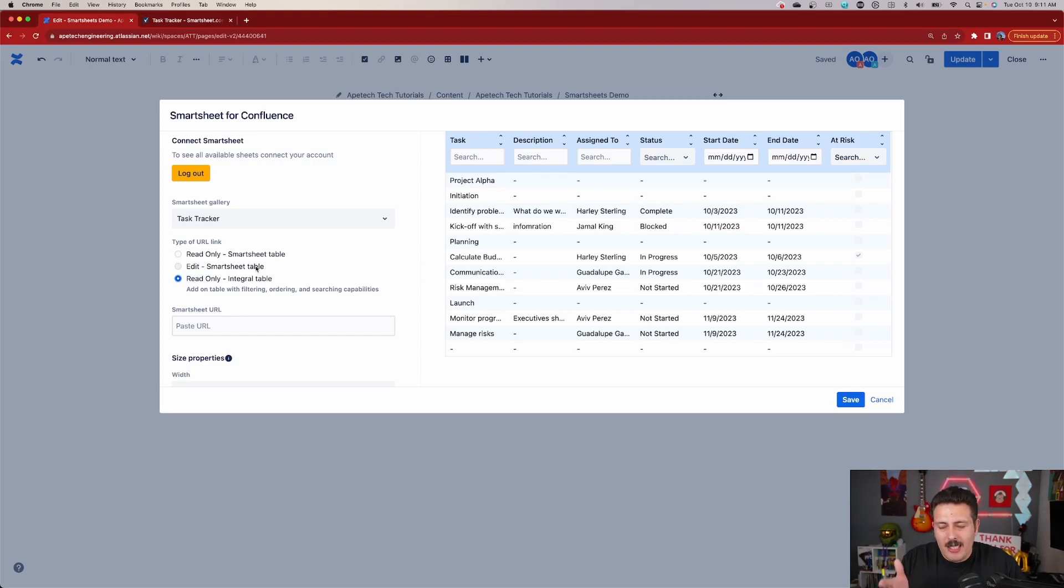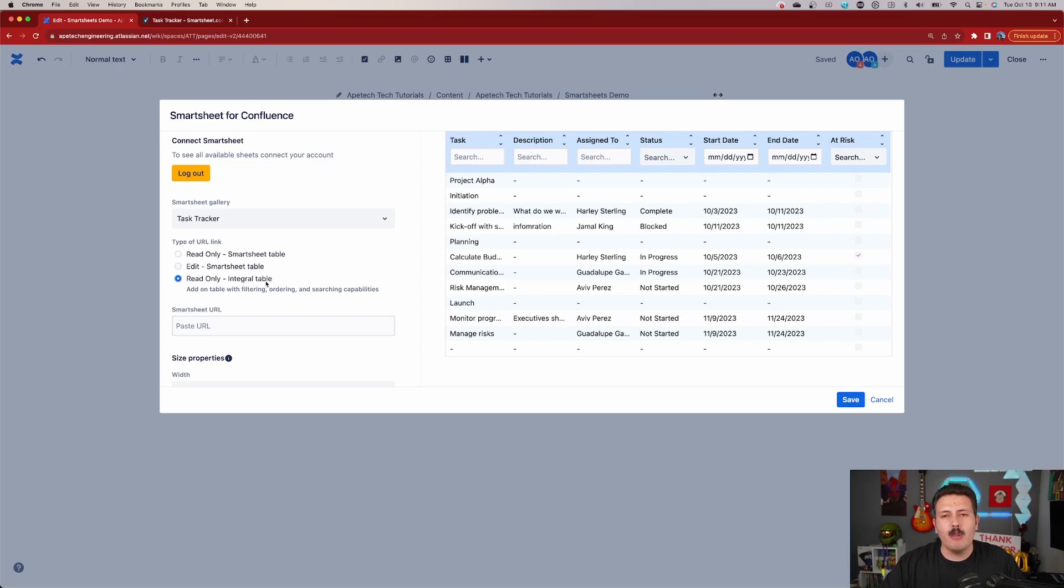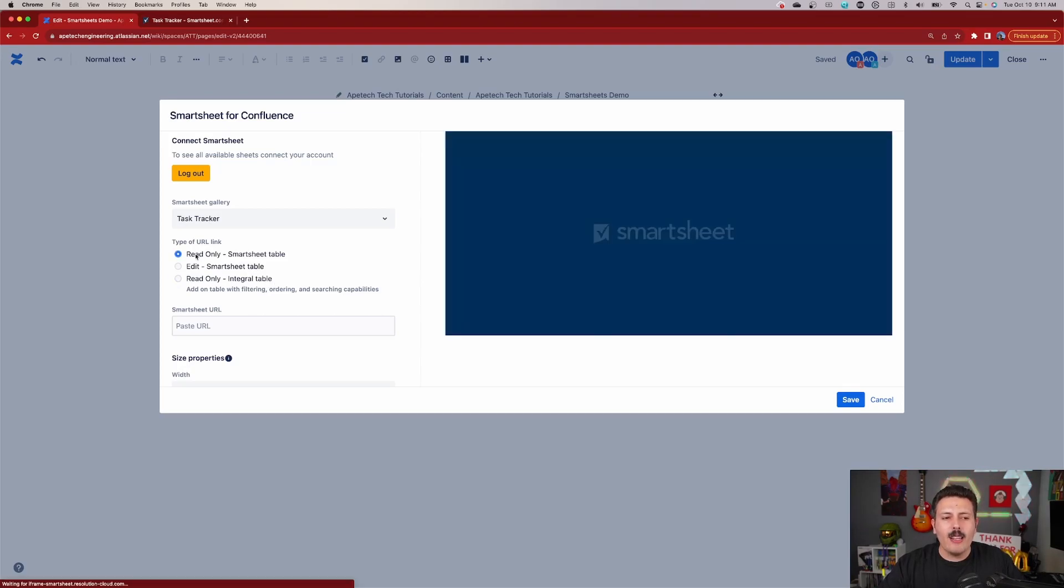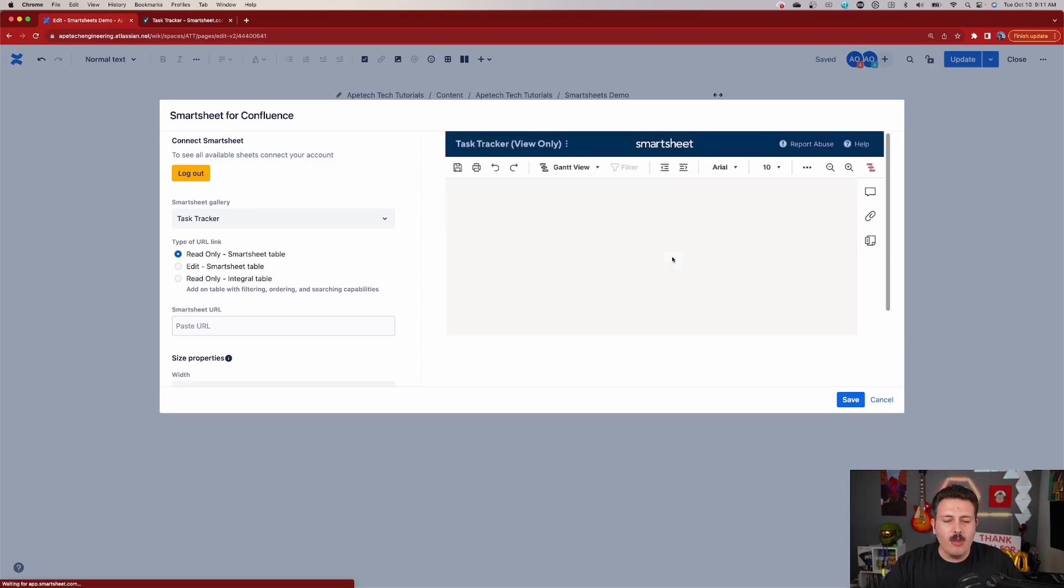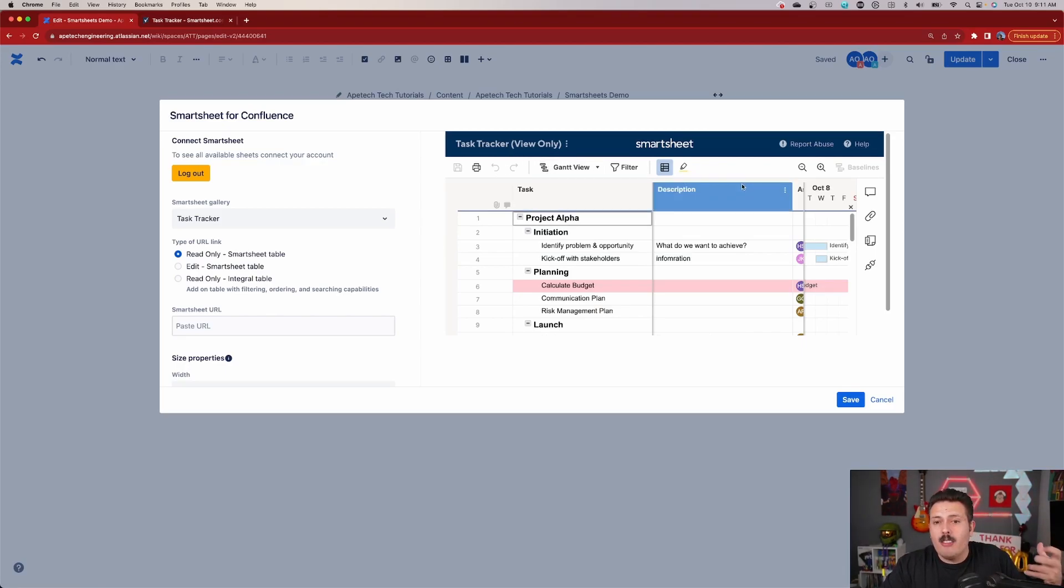And I'm hoping and I'm guessing that most of you will have that type of account. But if you're on the free or not necessarily the business one, then this read only integral table is going to be the only option that you have. And this might not be a bad idea. Now, the value and the beauty of this, you'll notice that when I click on this read only, I am connecting with Smartsheets and I'm pulling in the entire UI of Smartsheets into Confluence.